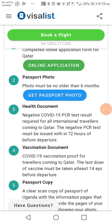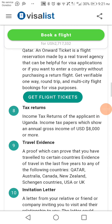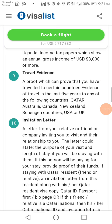Document seven is tax returns — income tax revenue returns of the applicant in Uganda. These should show an annual gross income of USD $8,000 or more. This is important because you need to show you have sufficient funds and won't become stranded in Qatar.